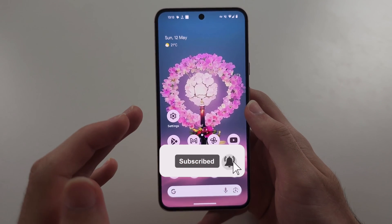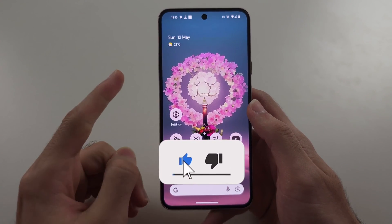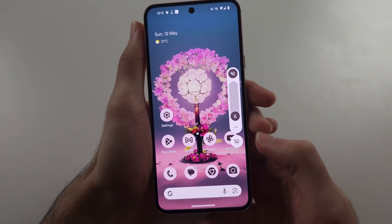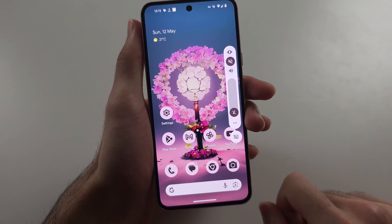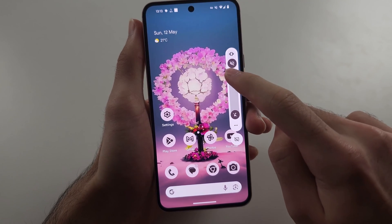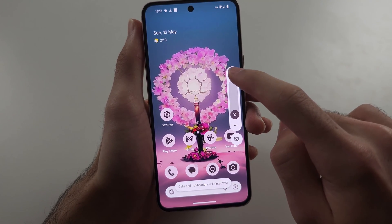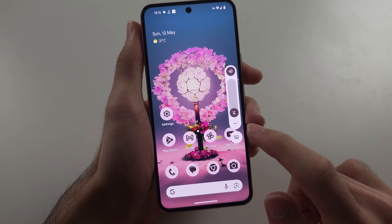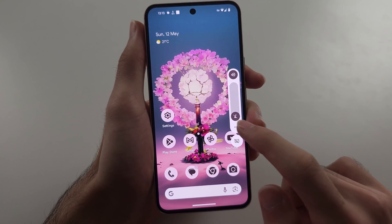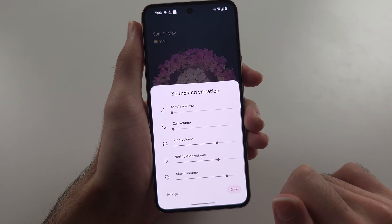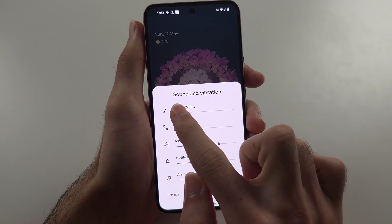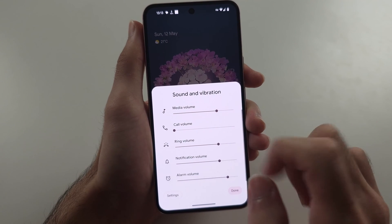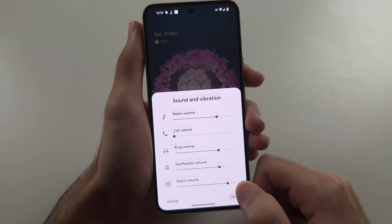If the audio on your Pixel is not working, the first solution is to click the volume button — either one — and then tap the sound icon. Make sure that this is the sound icon without the slash or the vibrate. Also, if you go back into this menu and tap the three lines, make sure that the media volume is on. If this is off, you will have no sound.